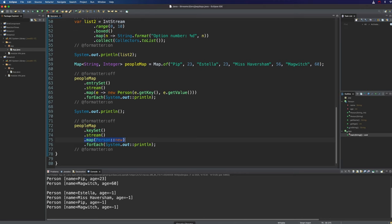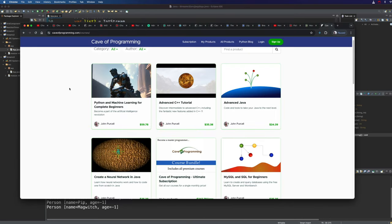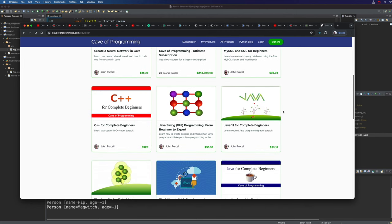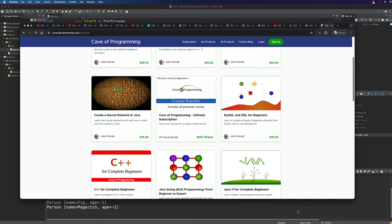Before we finish just a reminder that if you go to my site caveofprogramming.com you can find lots of relevant courses on Java and other topics. Some of them are free and some of them you have to pay for, this is how I make a living. And for this video I'm going to leave a 30% discount link to my advanced Java course in the description of this video. I actually cover streams, method references, and lambda expressions in my Java 11 for complete beginners course. So that's caveofprogramming.com.